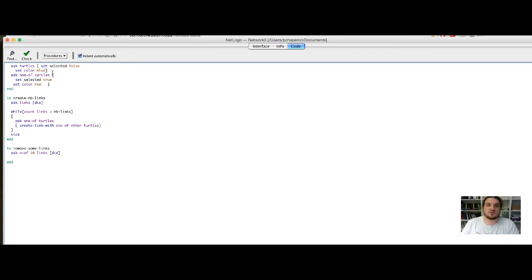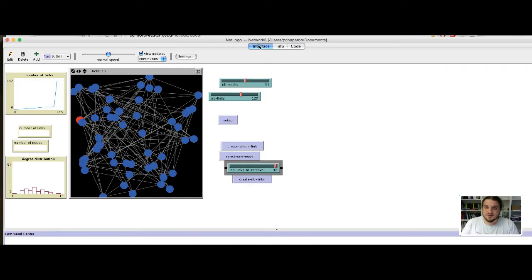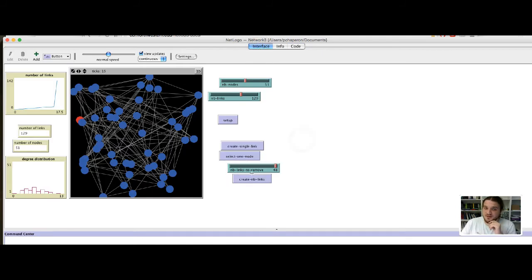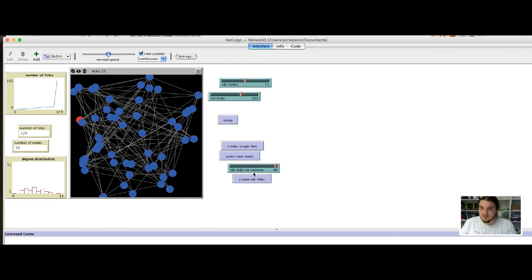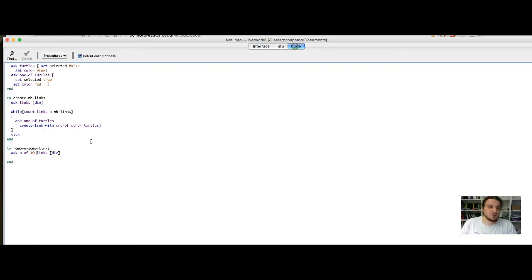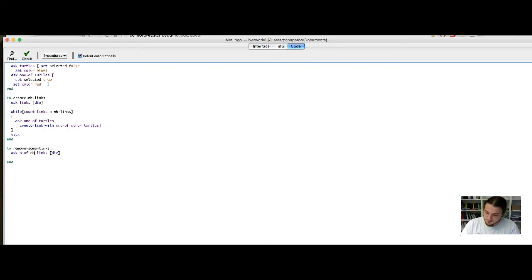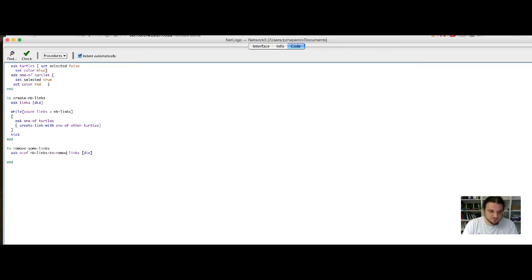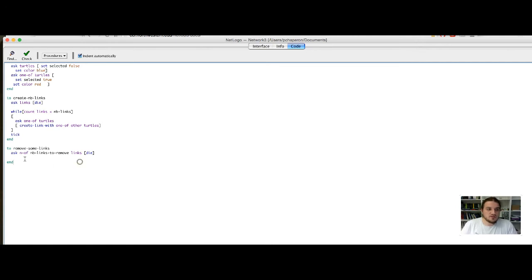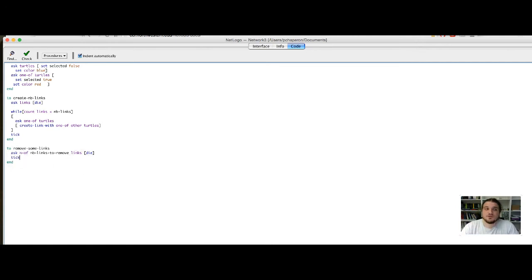But, in our interface, we have already defined a slider which is called nblinksToRemove. So, we will use this quantity in the code part. So, instead of 10, we want to remove nblinksToRemove. This will affect the state of the system. So, at the end of the function, we add a tick.